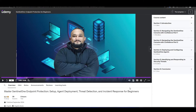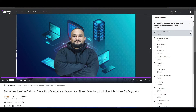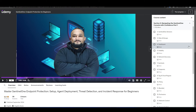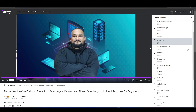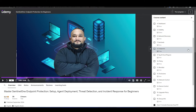This course is divided into three main sections. Section 1: Navigating the Sentinel One Console with Confidence. Here I show you a basic overview of the features contained in the Sentinel One Console.